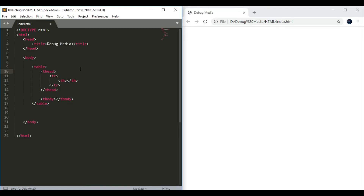That is the head tag, that is the body tag, that is the other tag — there is no other tag. The TH tag is the main tag. That is the row tag.